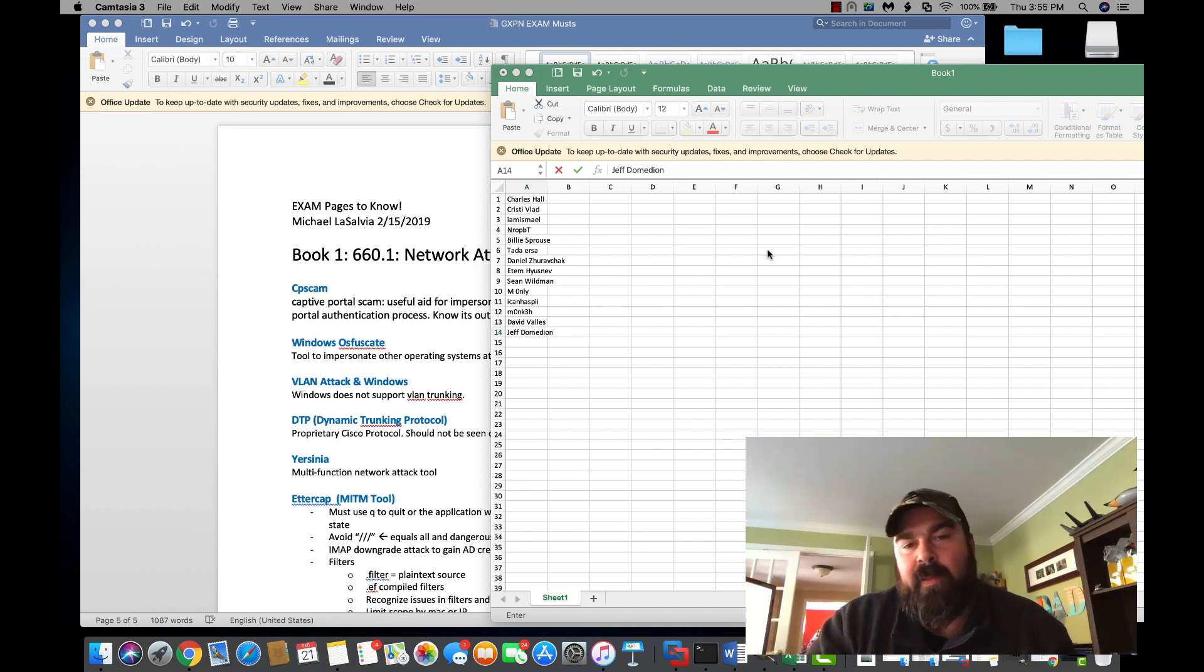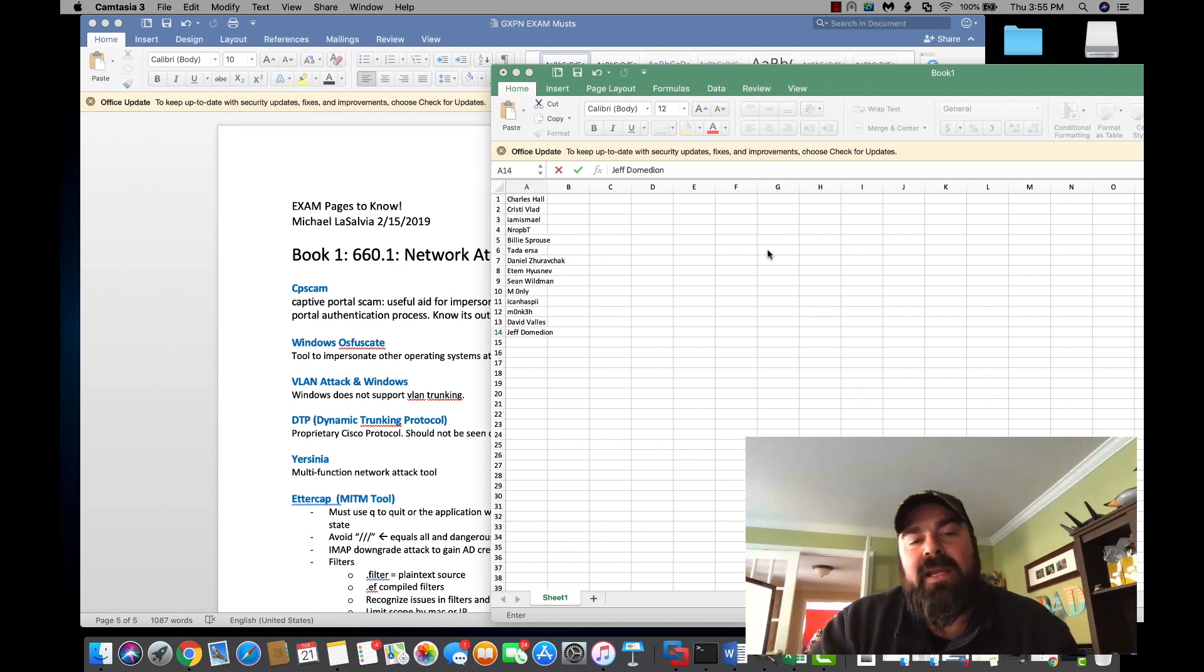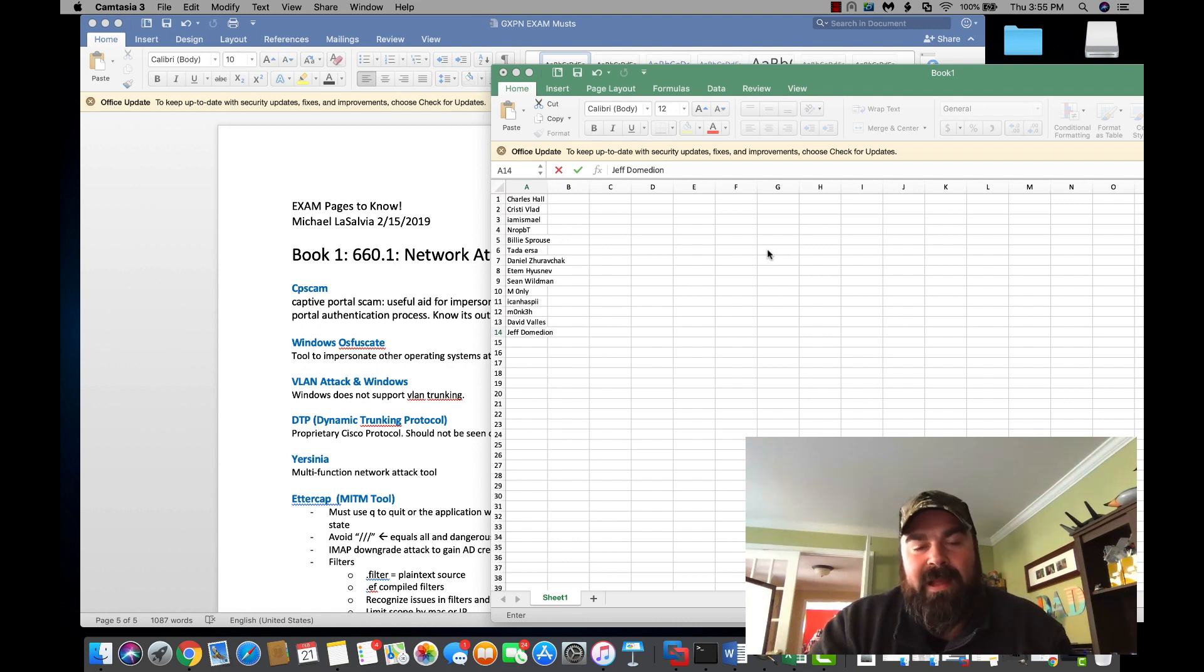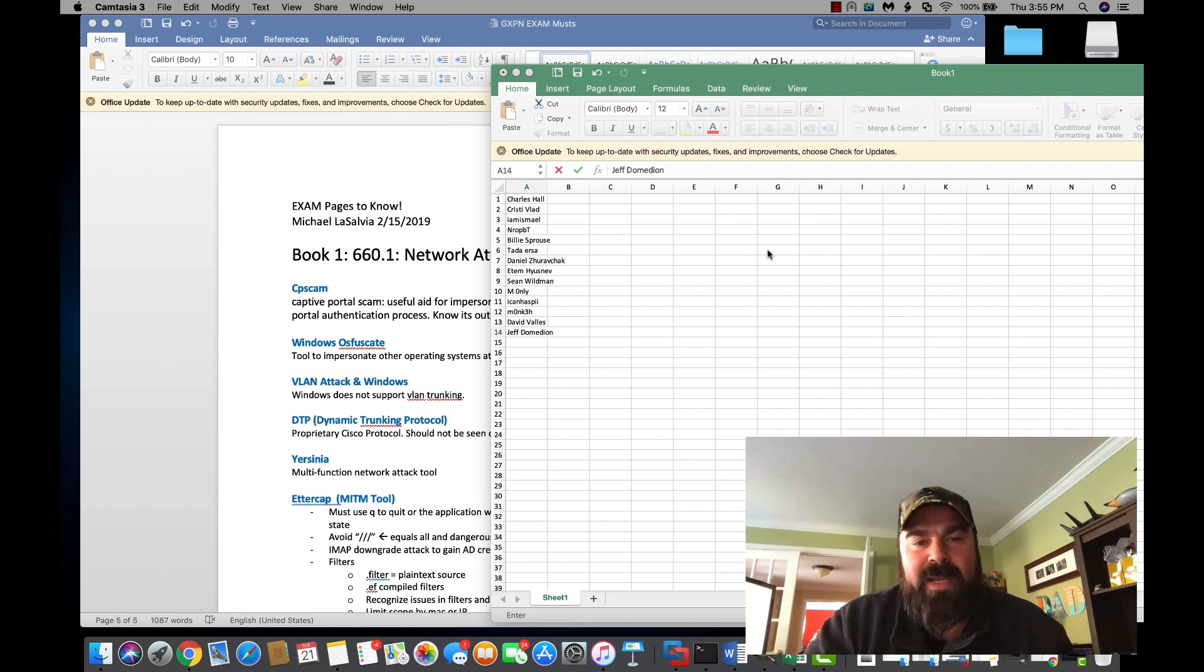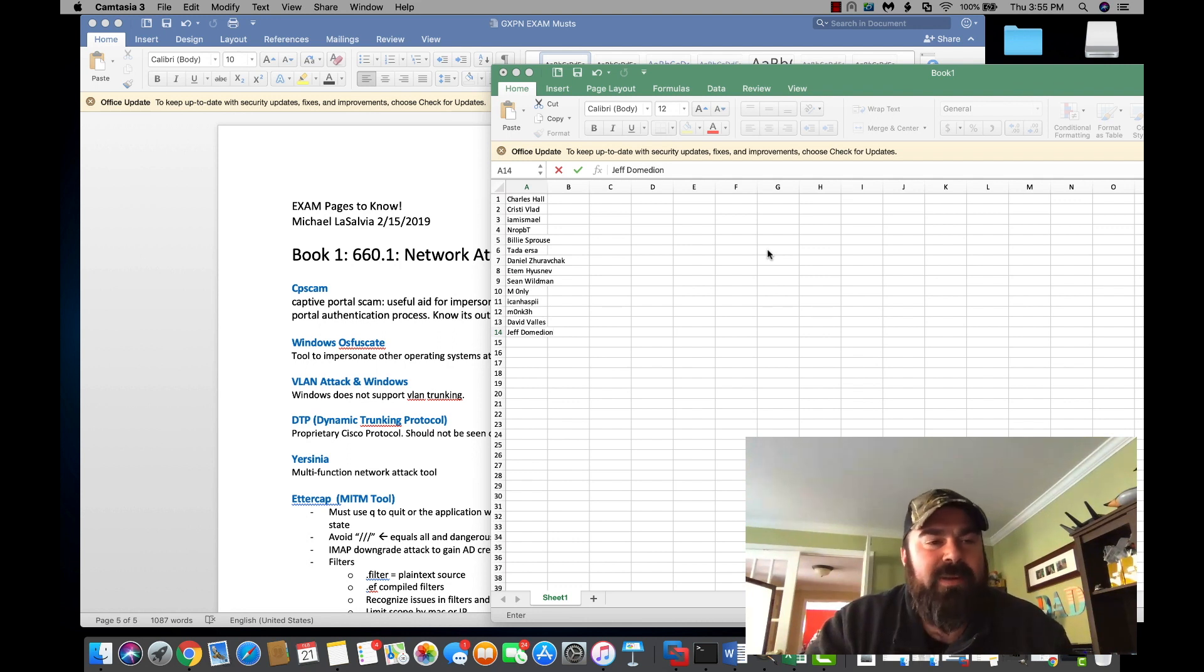Originally I said I'll give away the red team field manual, but everyone and their mom says they have it. So then I said I'll give away a $10 e-gift card to Amazon. Well, a few days ago, we hit over a thousand subscribers.